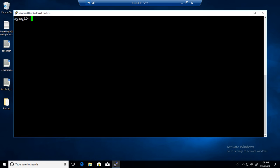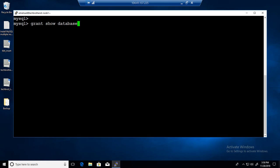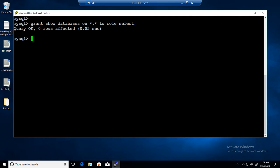We've created the role and assigned SELECT permissions. I'd also like to provide SHOW DATABASES permission to the role. So I'll say: GRANT SHOW DATABASES ON *.* TO role_select. That permission is also now provided.